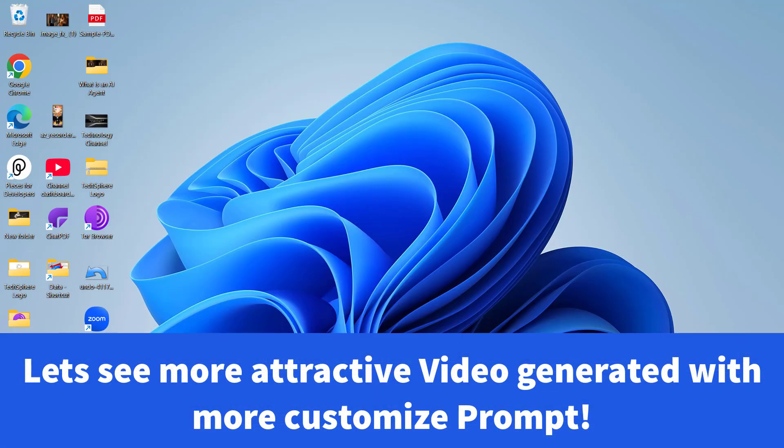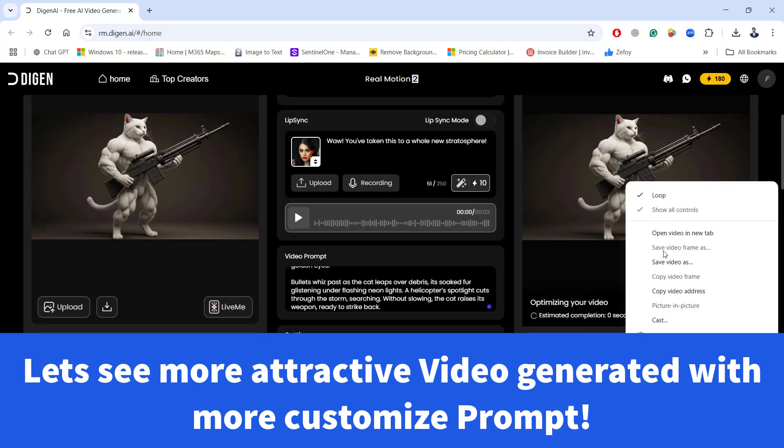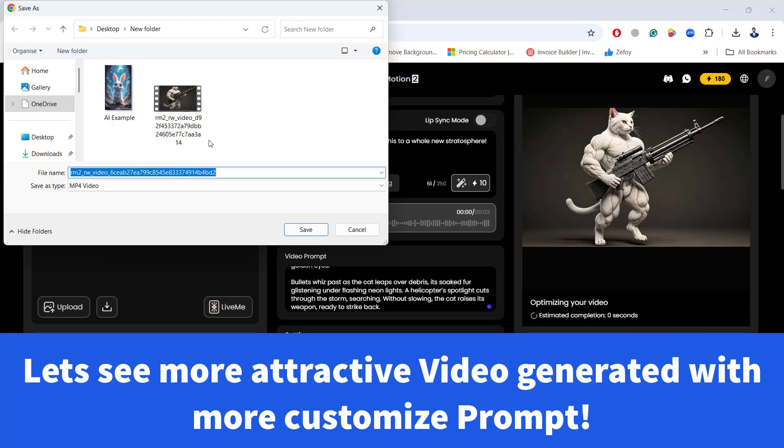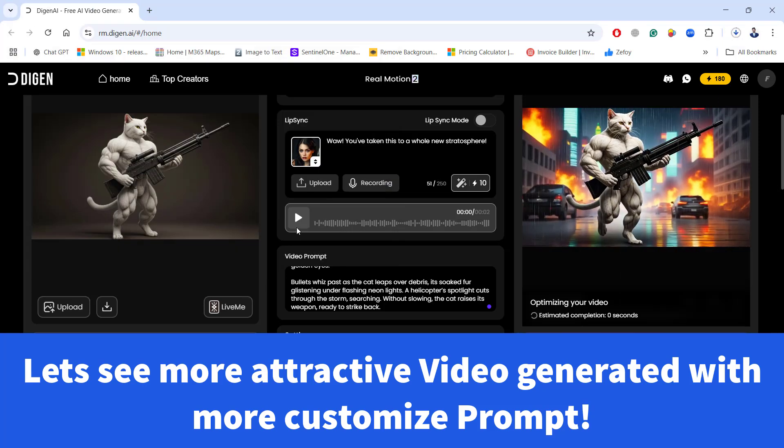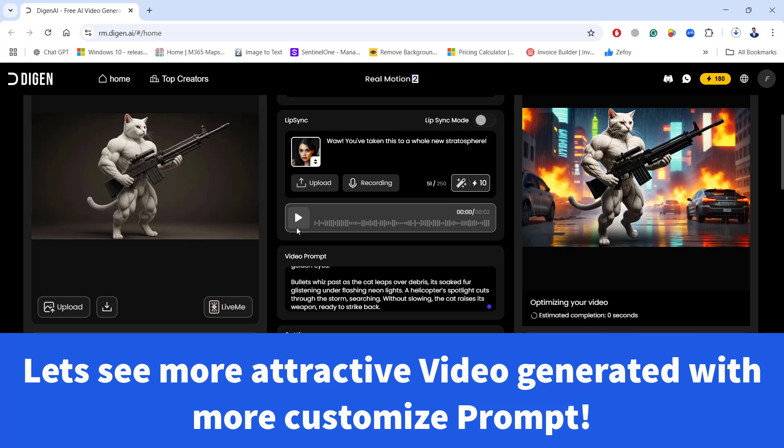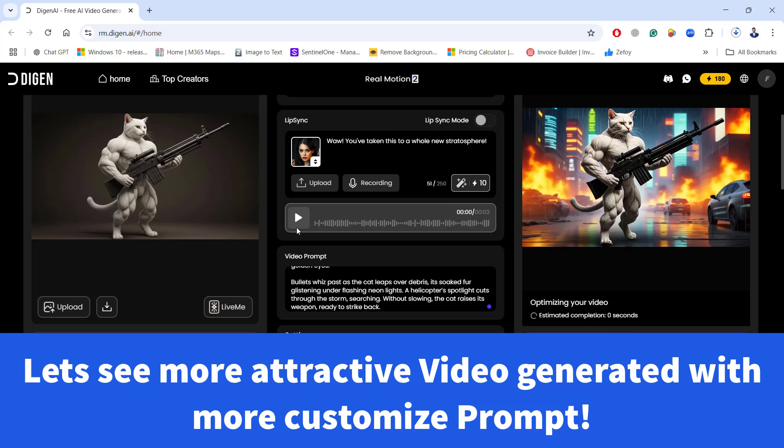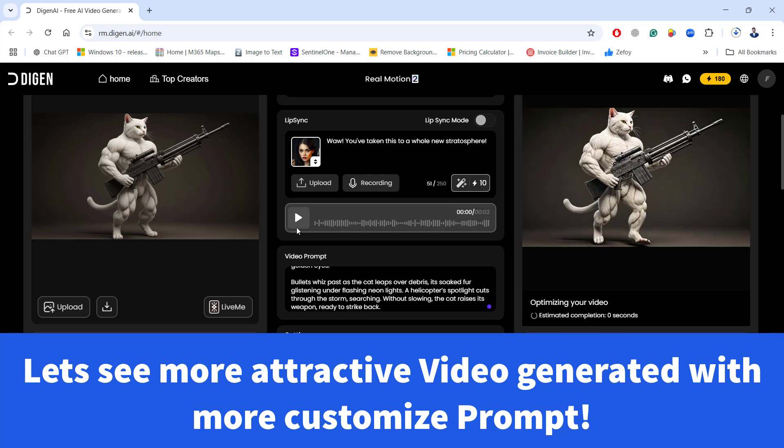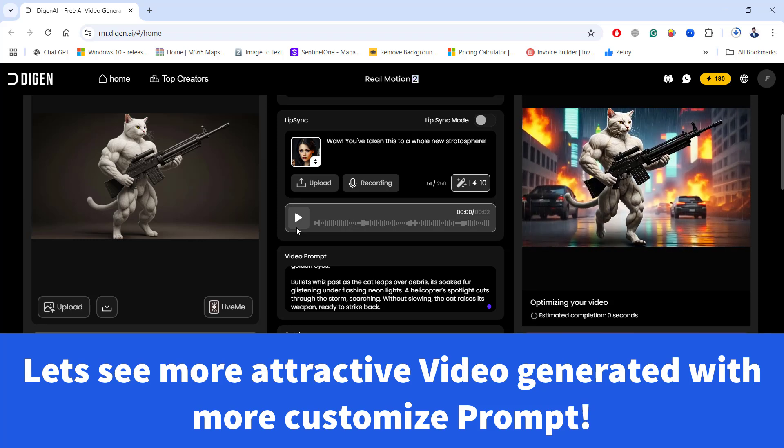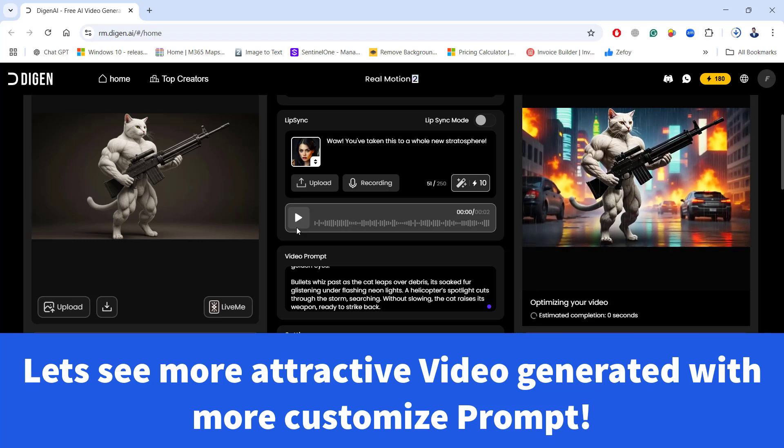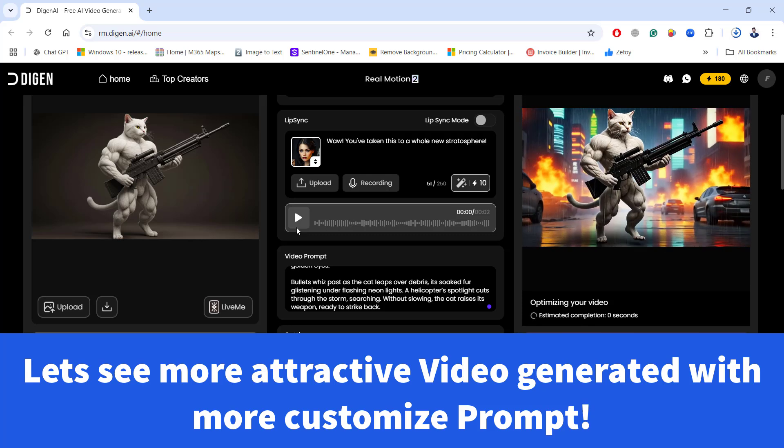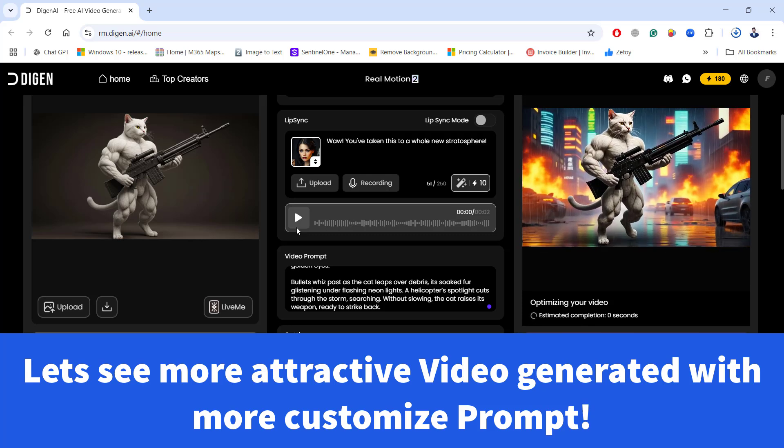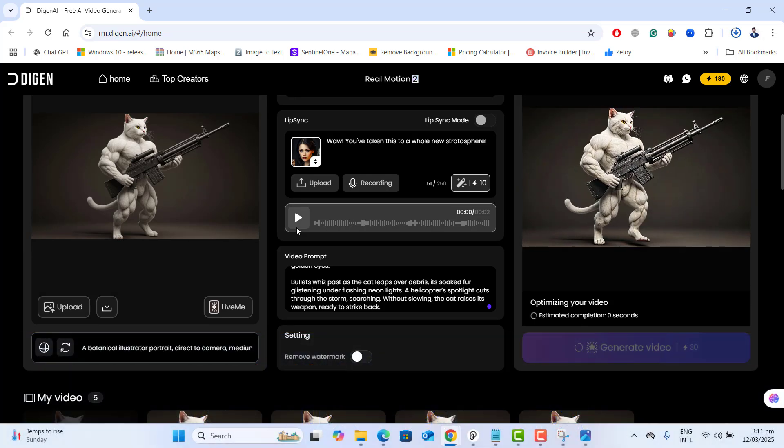I have generated another video and let's go ahead and save this quickly before it applies watermark. I have created another video because I want to show you more attractive video. And if you apply attractive prompt, this will generate an attractive video for you. This totally depends upon your prompt.